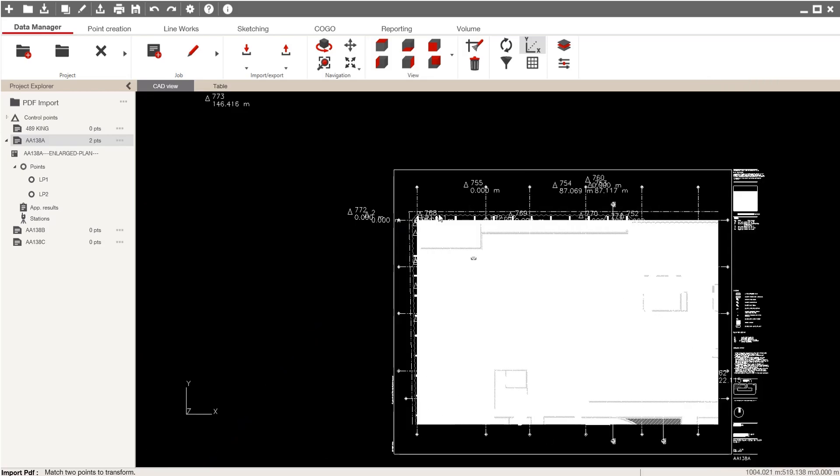What you'll notice is that the PDF is now taken to the correct location on my CAD file. Now all that's left, if necessary, is to clean up any of the hatch work that's in the background.